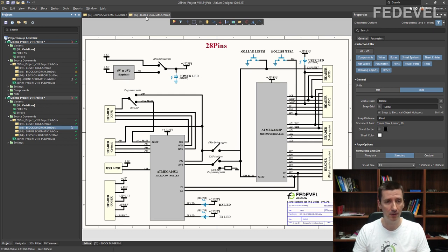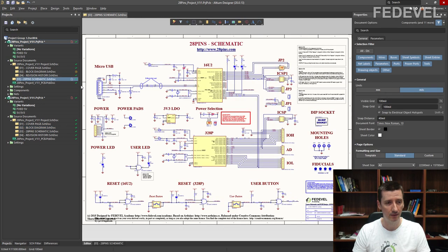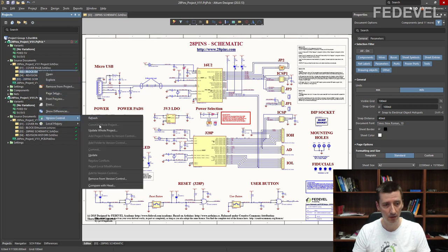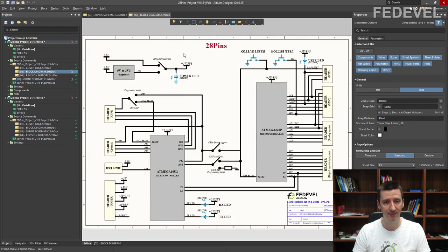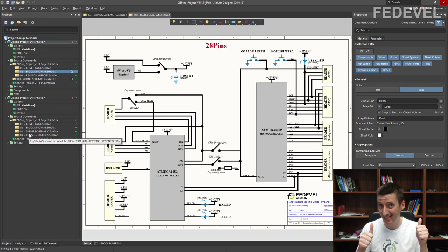I'm going to close this block diagram. To update this schematic page, right click here, Version Control, Update. Now when I open the block diagram, it has been updated and this engineer can see all the changes made by the other engineer.